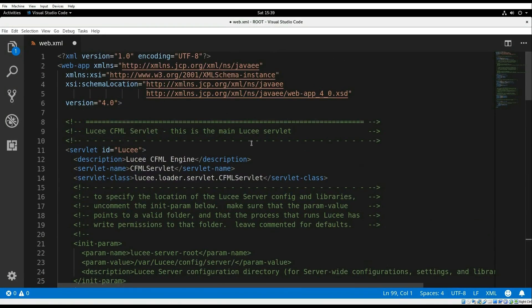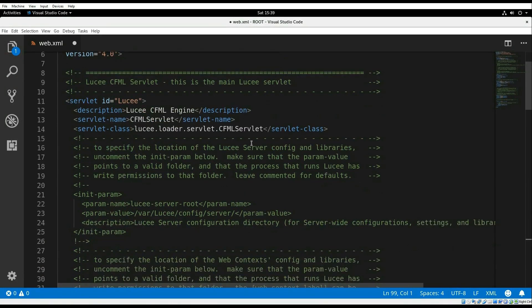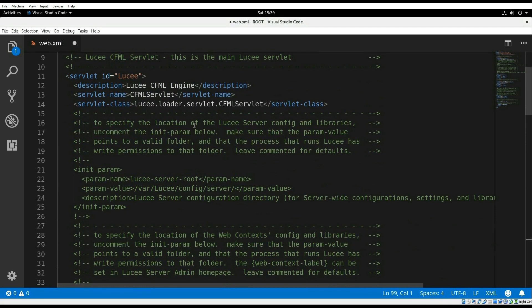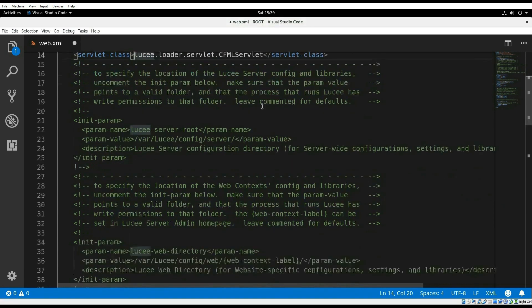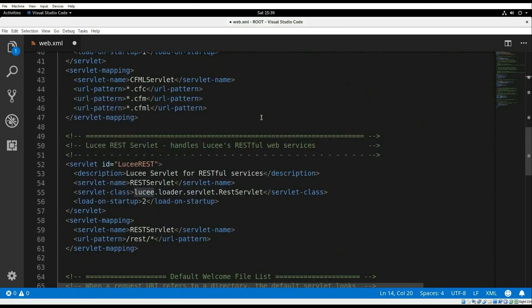These configurations define Lucee as a servlet with the name CFMLServlet and points to the correct class inside the Lucee jar. It also maps the servlet to requests that have the URL pattern that ends with .cfc, .cfm or .cfml.